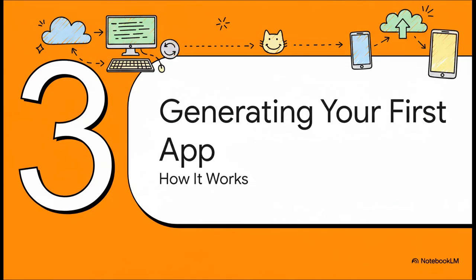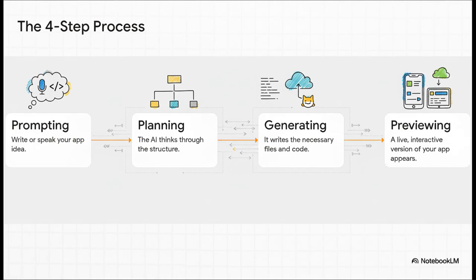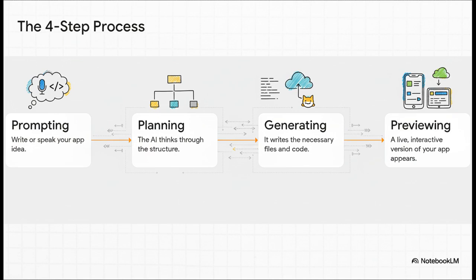Okay, let's get to the main event. How does this thing actually take an idea floating around in your head and turn it into a real functional app? What's really cool is how transparent the whole process is. You give it your prompt, and then you just watch. The AI literally shows you its thought process. First, it plans out the app structure. Then it starts generating all the code and files. And the final step, a live interactive preview of your app just pops up on the screen, ready for you to poke and prod.